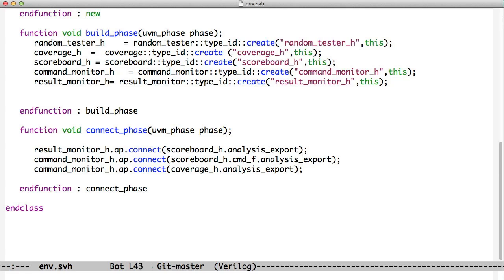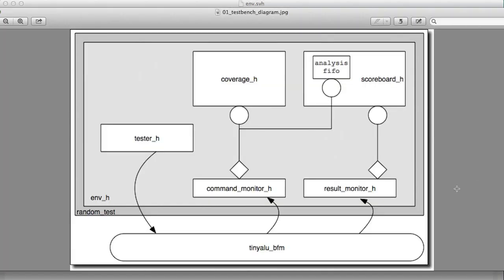In the case of the scoreboard, the result monitor is, we're using the analysis export, and the scoreboard expects to get a result. We use the analysis export in the command FIFO to receive commands. So that's how we can set up one object that can take two kinds of data. And then our coverage monitor only takes commands and creates our coverage information. So we've seen in this example how we can take our test bench and break it into pieces and use the analysis ports to start passing data around the test bench.